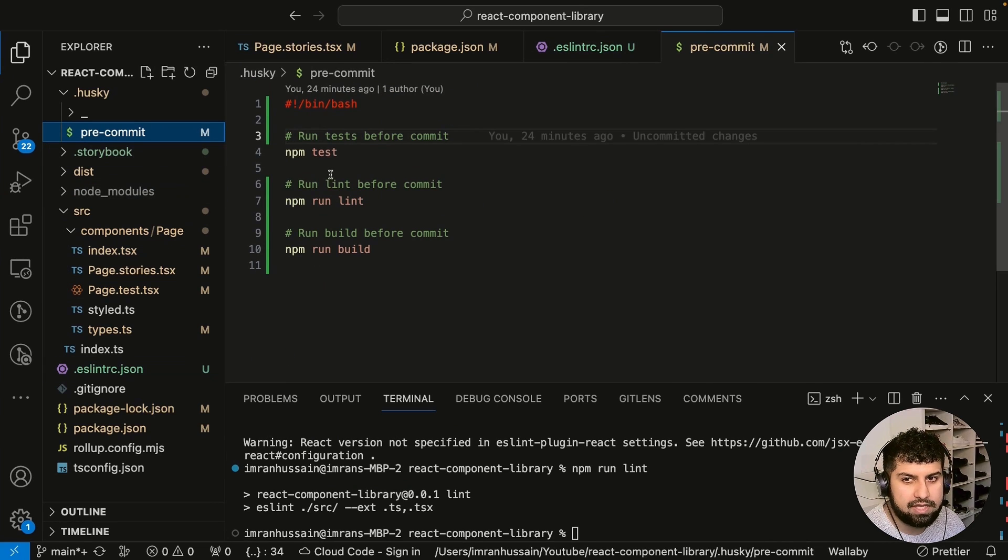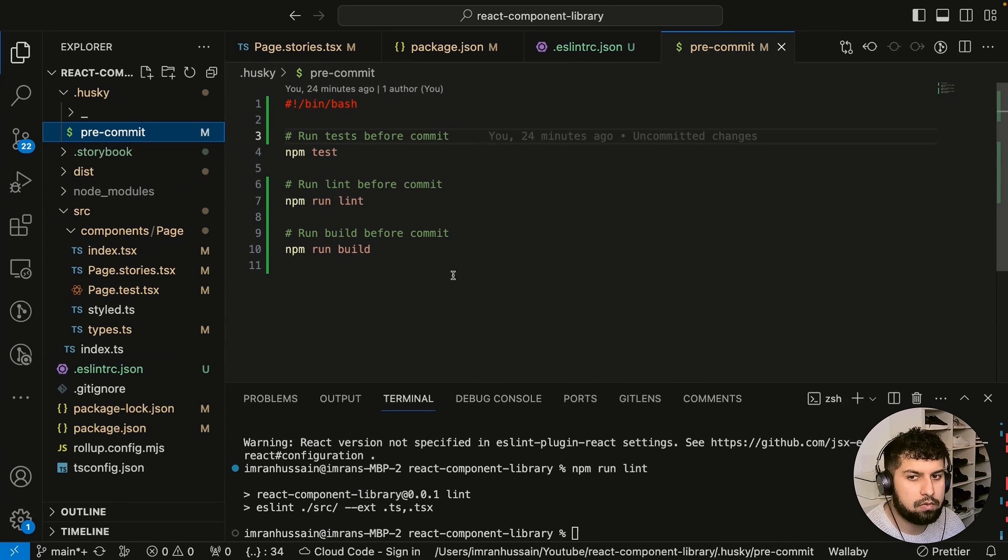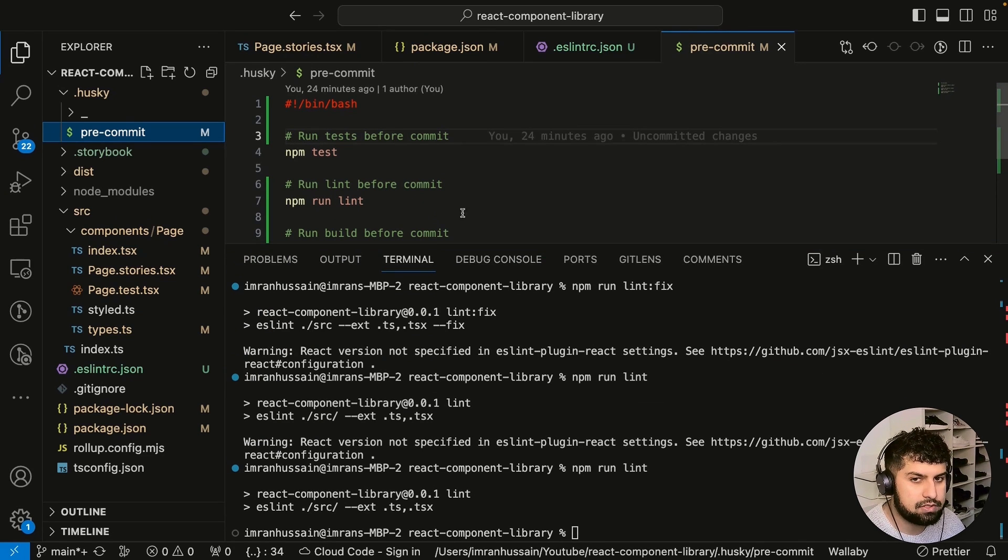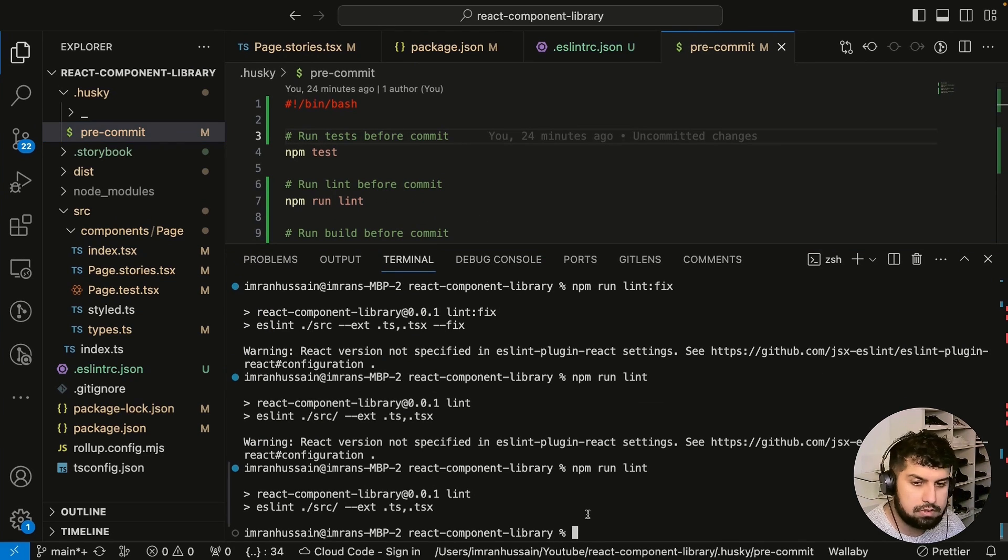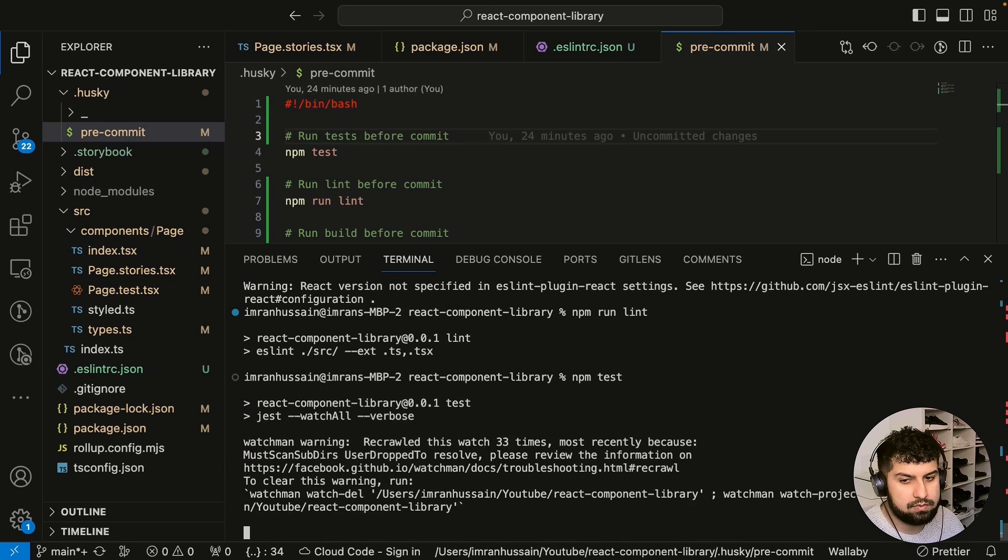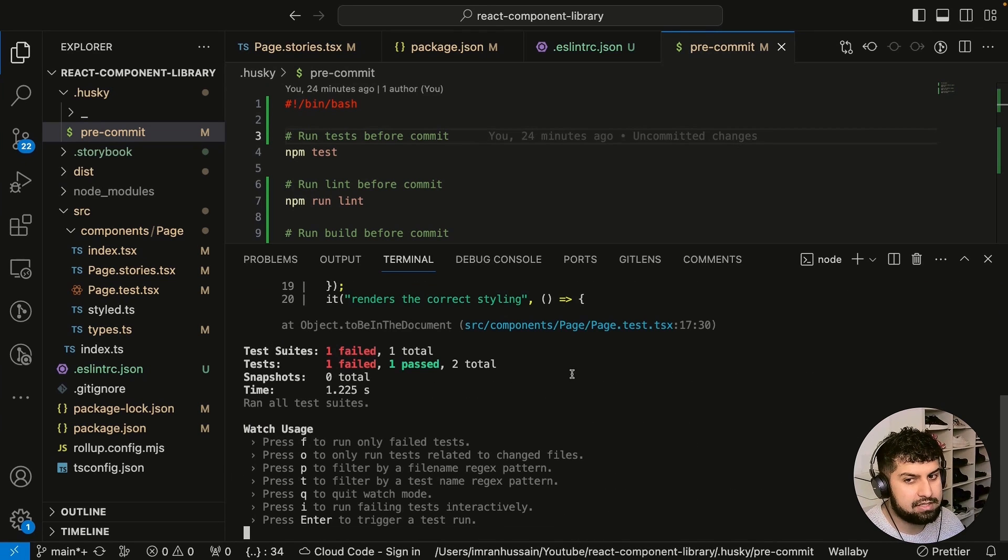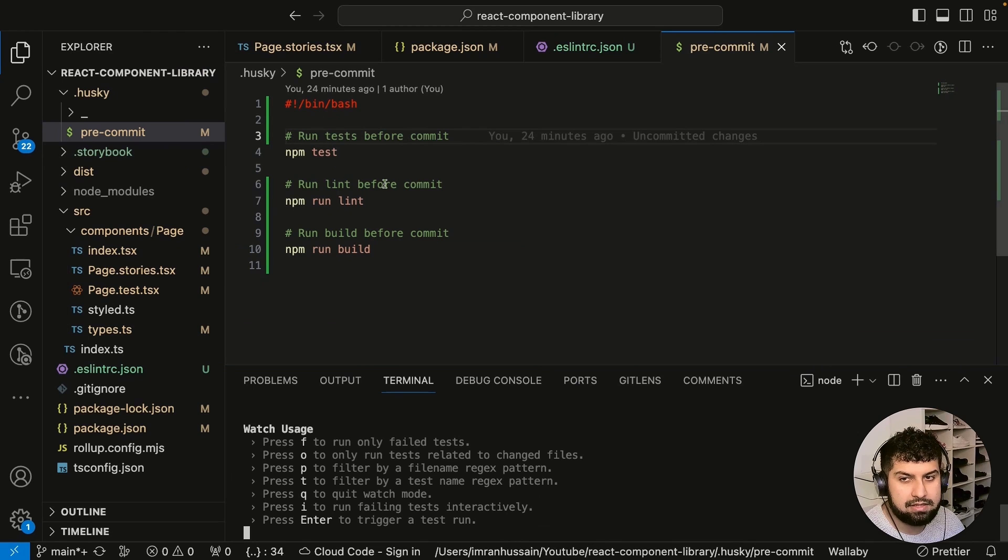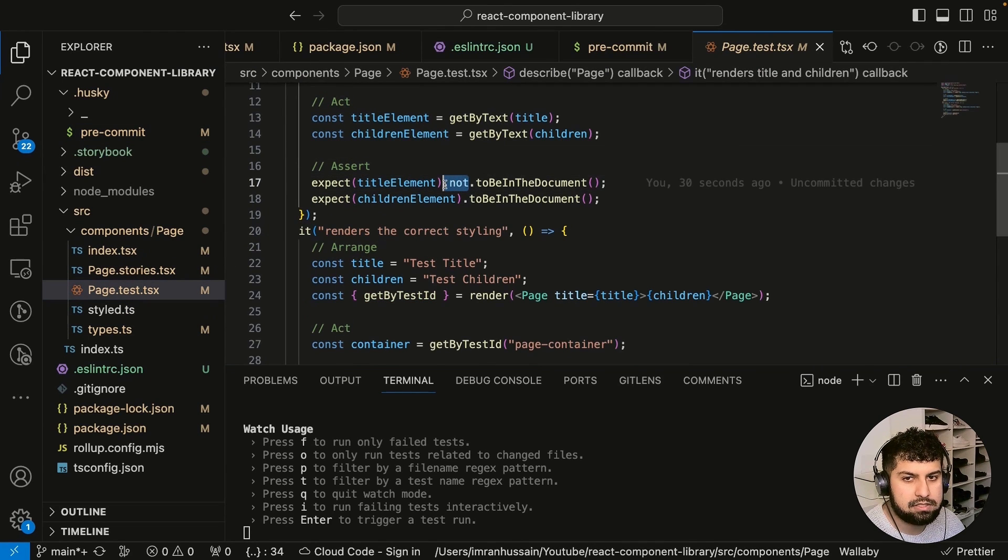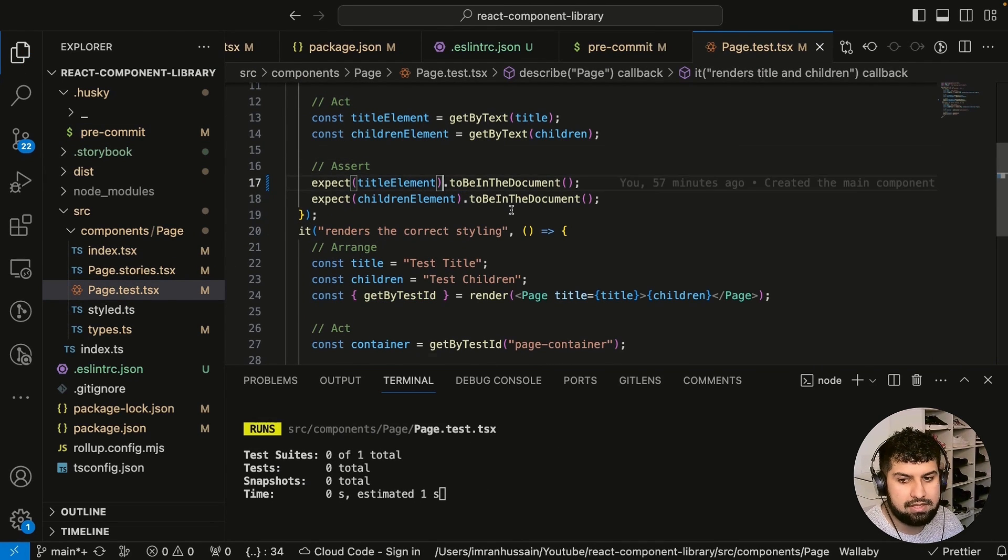Now if we go into the pre-commit hook over here, what will happen is it will run the test, it will run the linter, it will run the build, and then if everything passes then we should be able to commit. Let's first of all run npm test, because what we did was we essentially did a failing test before, so we need to basically fix that now.